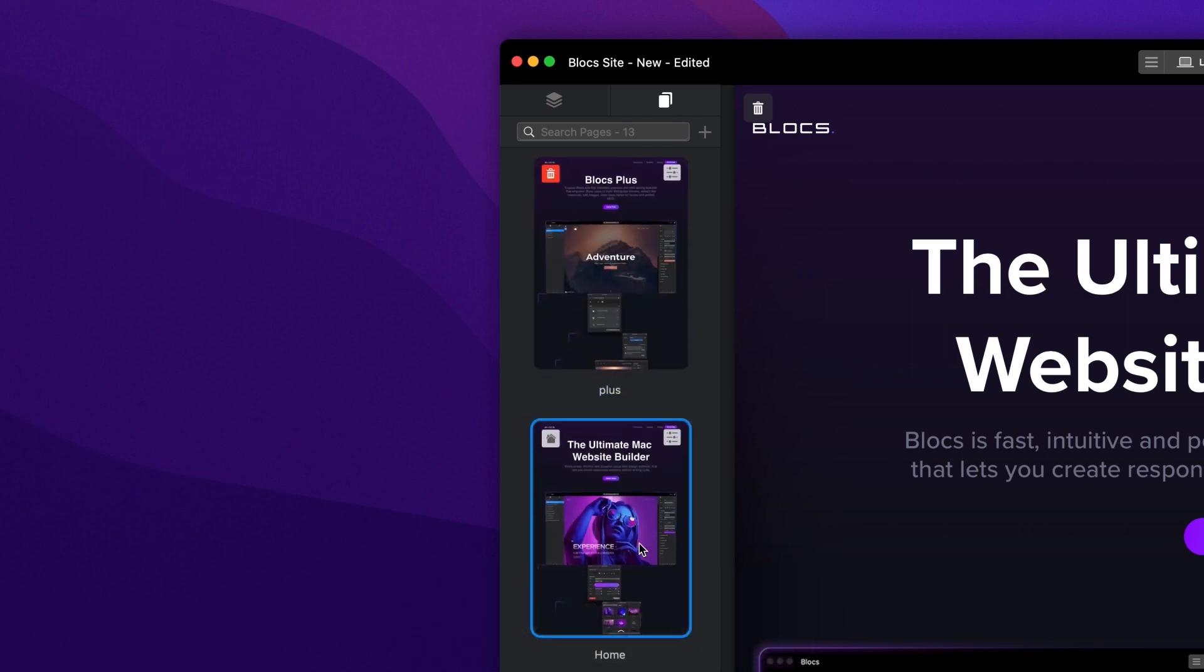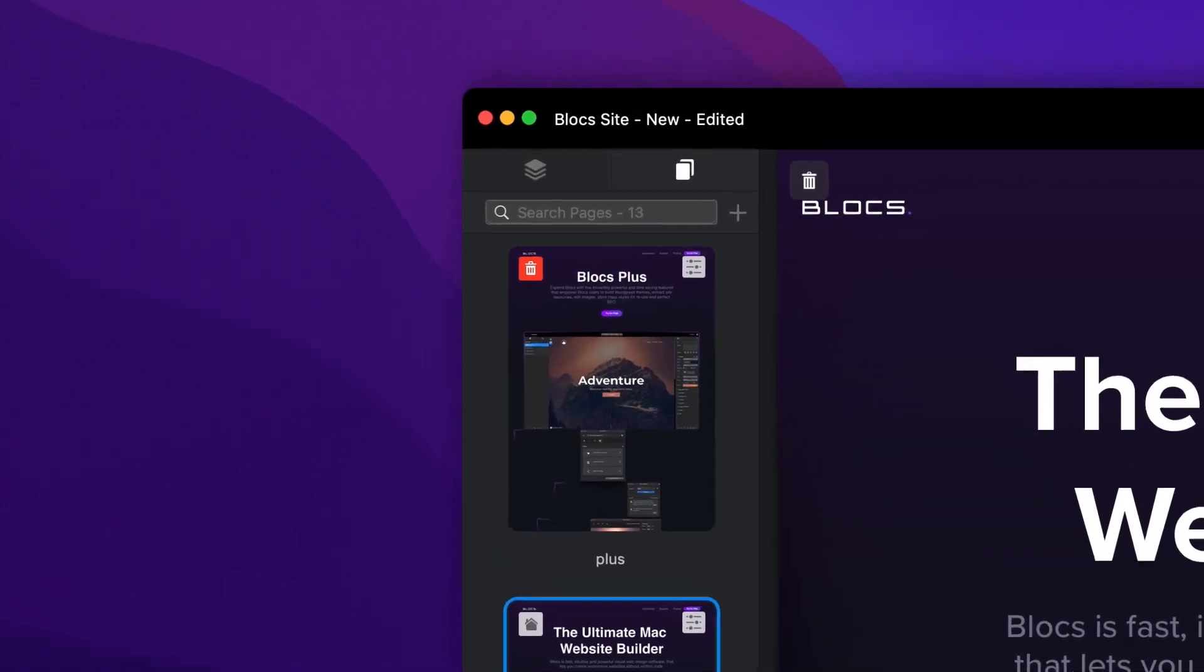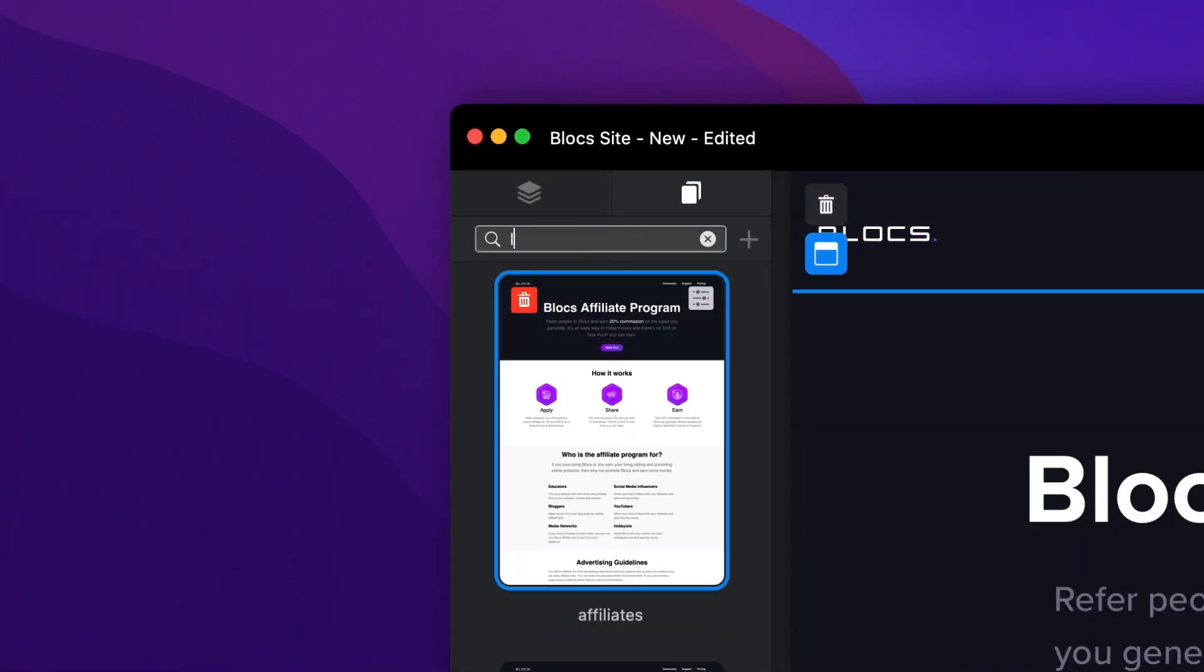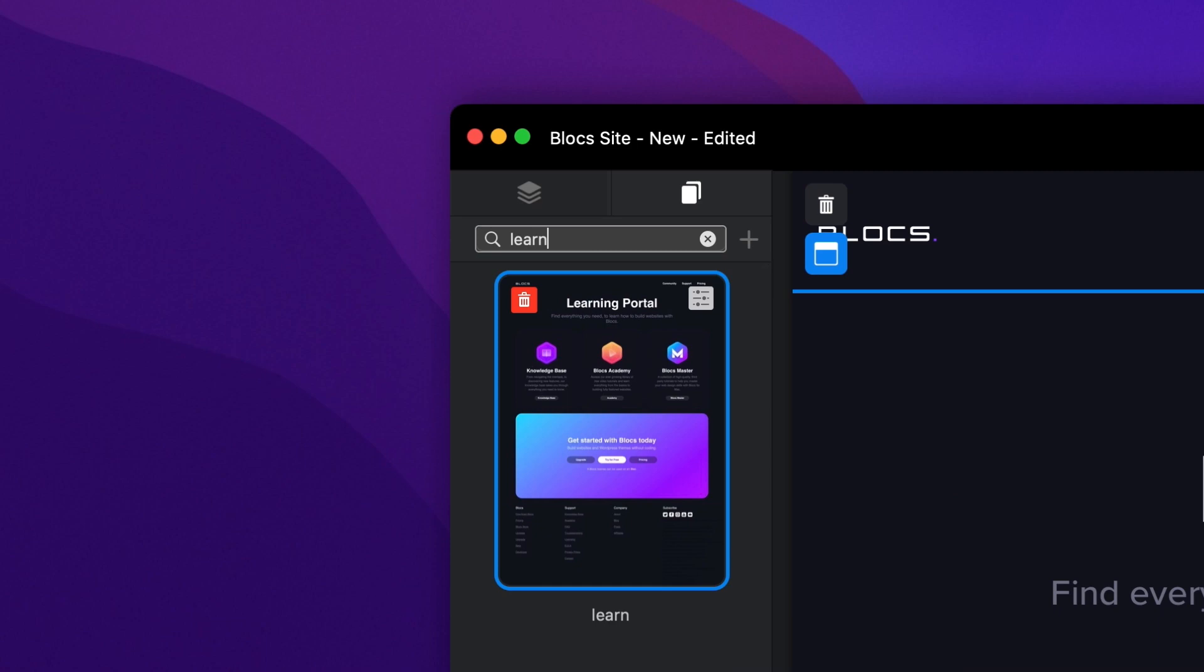One last thing that is worth mentioning is the fact that the page navigator is also searchable. This makes it incredibly easy to find any page in a large project.